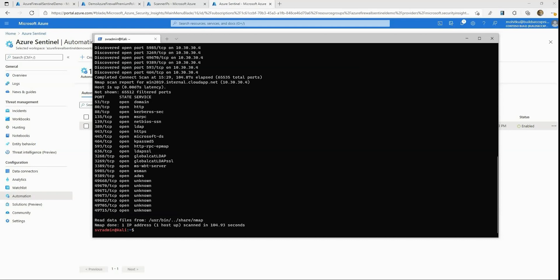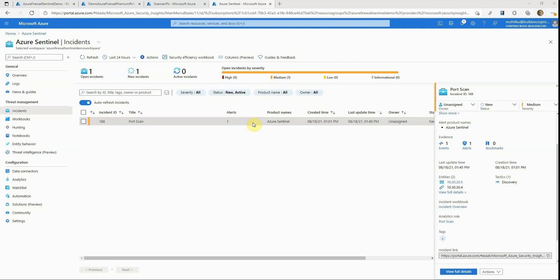Based on the port scan rule we have enabled, Azure Sentinel detects the traffic generated from the Kali machine as port scanning activity and creates an incident for it in the incidents blade. Let's look at the incident blade — and here it is. We now see an incident for the port scan generated by the port scan detection rule. Looking at the incident details, we see the analytic rule that created this incident, and two IP entities: 10.20.20.5 for the Kali machine and 10.30.30.4 for the Windows Server 2019 target.